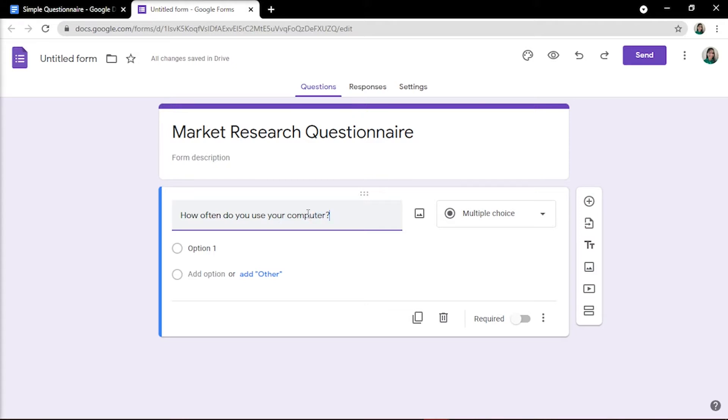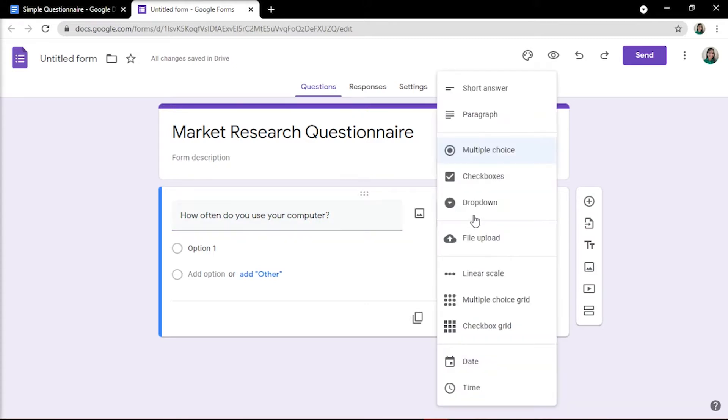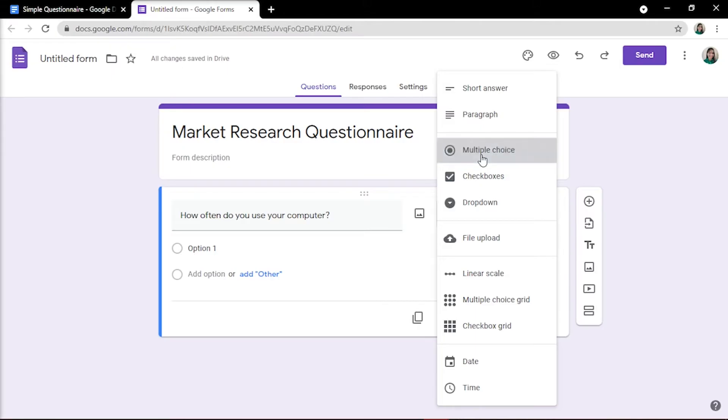Then choose the question type. You can choose from multiple-choice, paragraph text, checkboxes, choose from a list, grid, linear scale, and so on. For this example, we'll use multiple-choice.